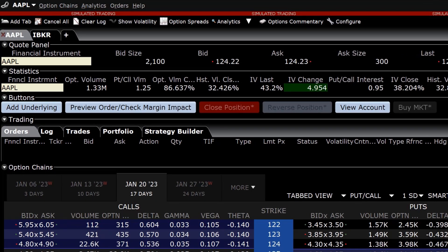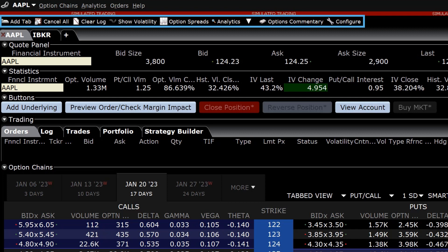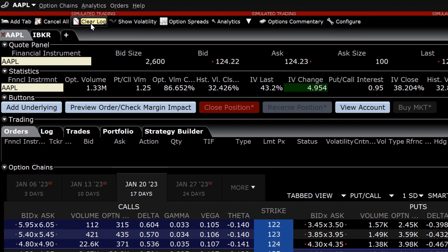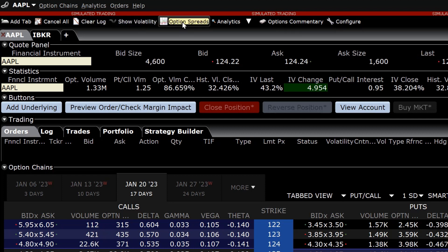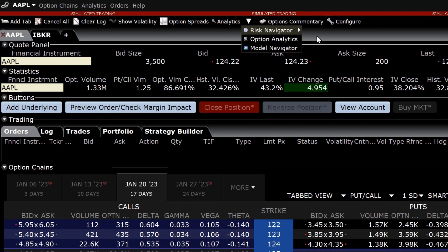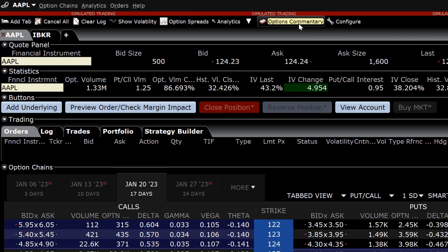At the top of the Option Trader is the toolbar. Using the toolbar, an investor can easily and quickly add additional tabs to run multiple option chains, cancel all orders on a tab, clear the log, show the option pricing in volatility terms, bring up the TWS Combo Trader by clicking on Option Spreads, and bring up Risk Navigator, Option Analytics, or the Model Navigator by clicking on Analytics. The investor can also go to the IBKR Traders Insight commentary and configure the Option Trader.